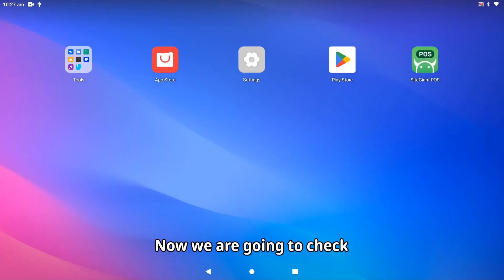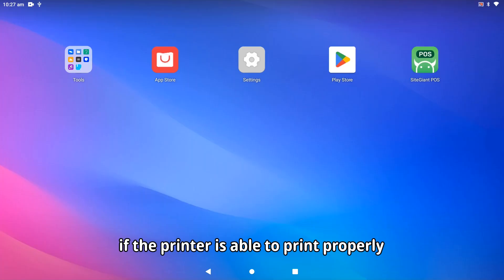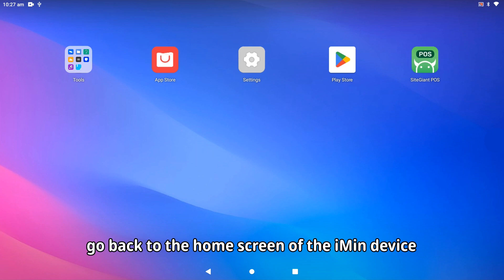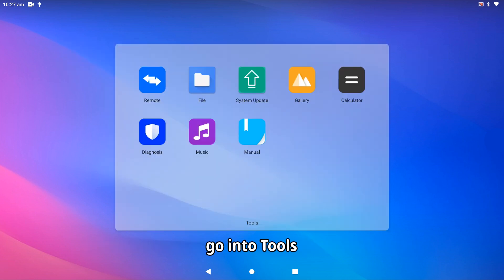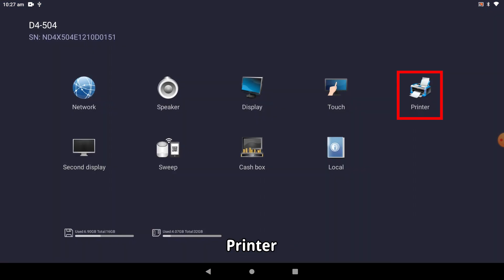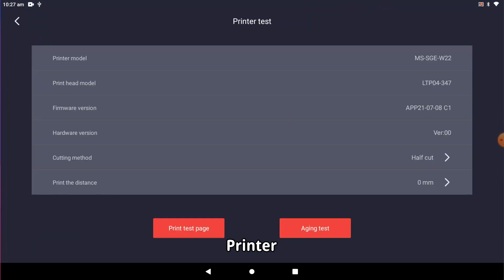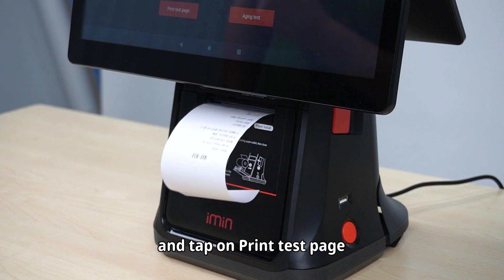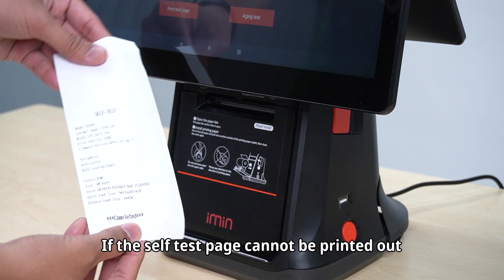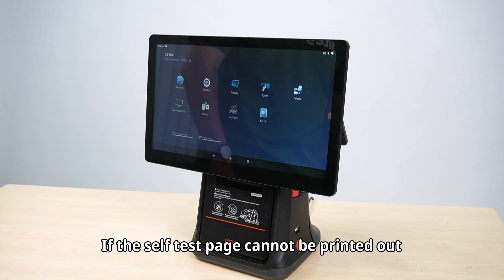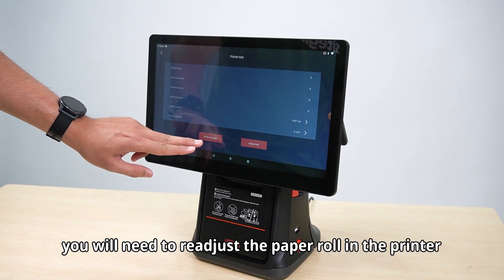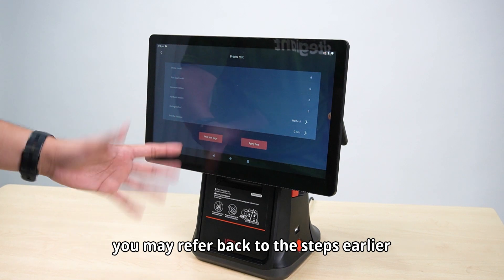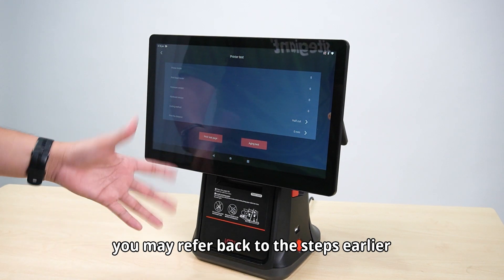Now we are going to check if the printer is able to print properly. To do so, go back to the home screen of the IMEAN device, go into Tools, Diagnosis, Printer, and tap on Print Test Page. If the self-test page cannot be printed out, you will need to readjust the paper roll in the printer. You may refer back to the steps earlier.